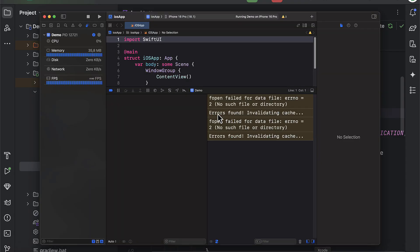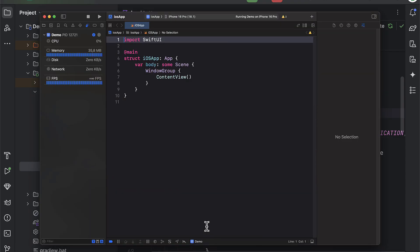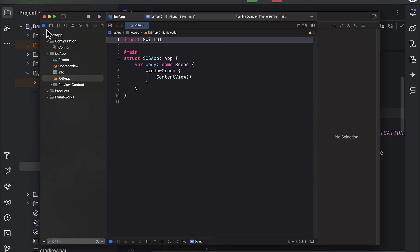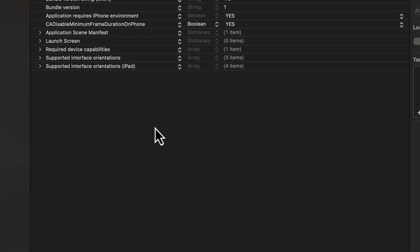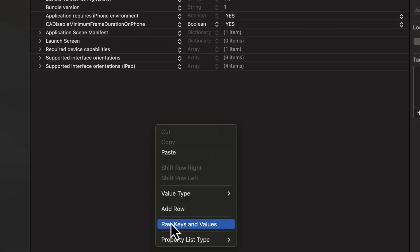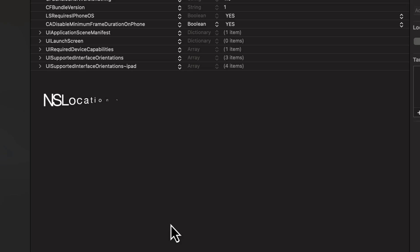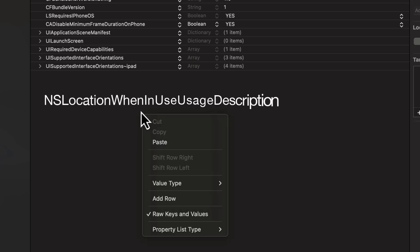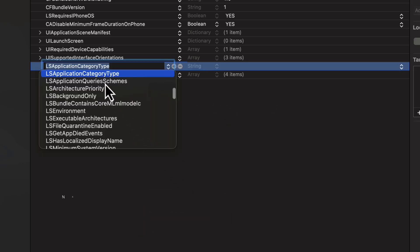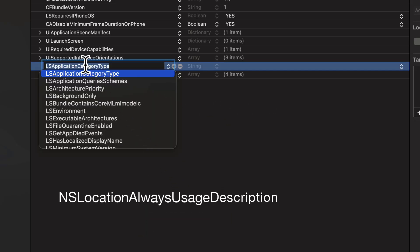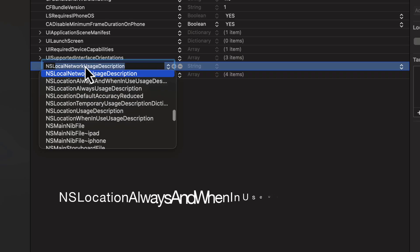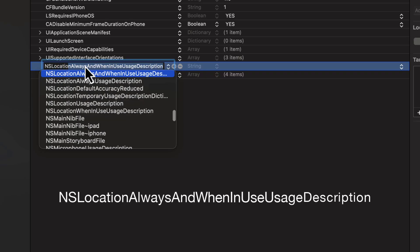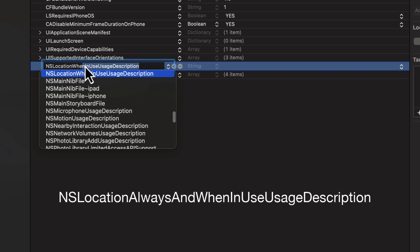Now for the iOS part, we need to open up the info.plist file and specify an explanation why do we need this location permission from a user. So you have three options. nslocation when in use usage description, nslocation always usage description, and nslocation always and when in use usage description.